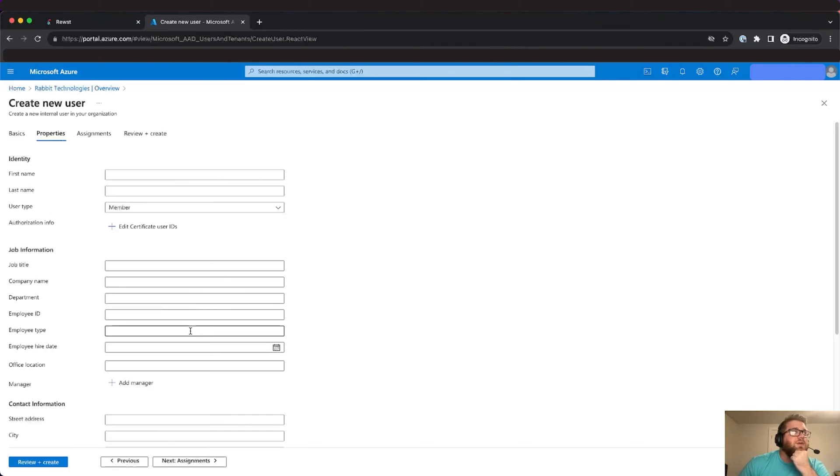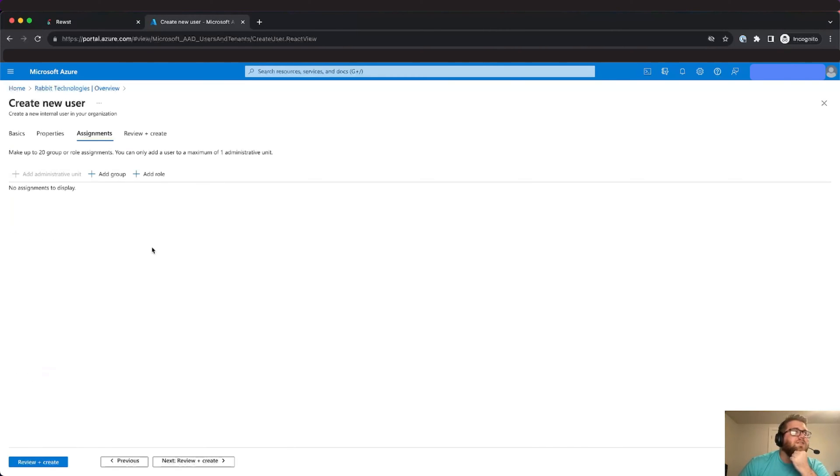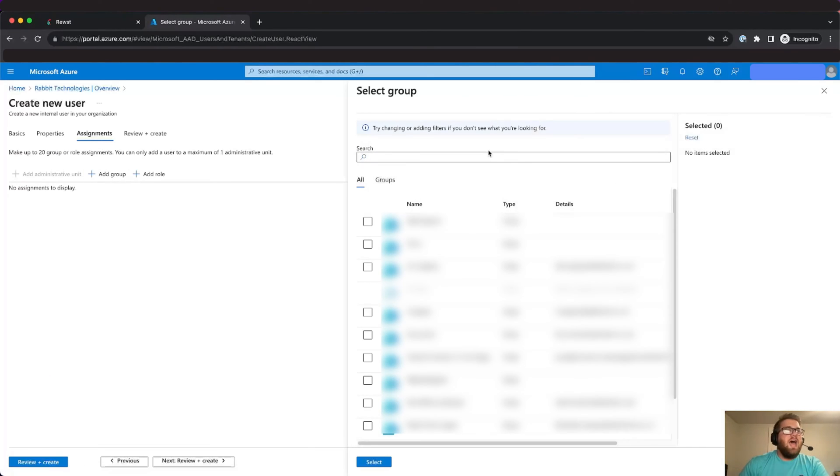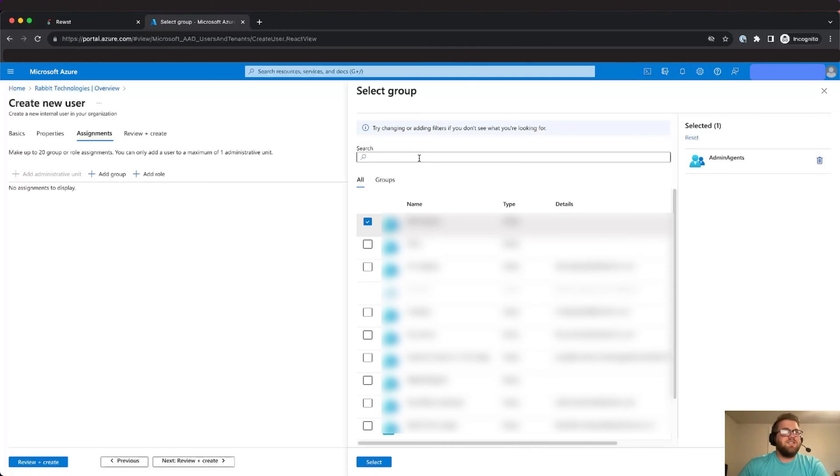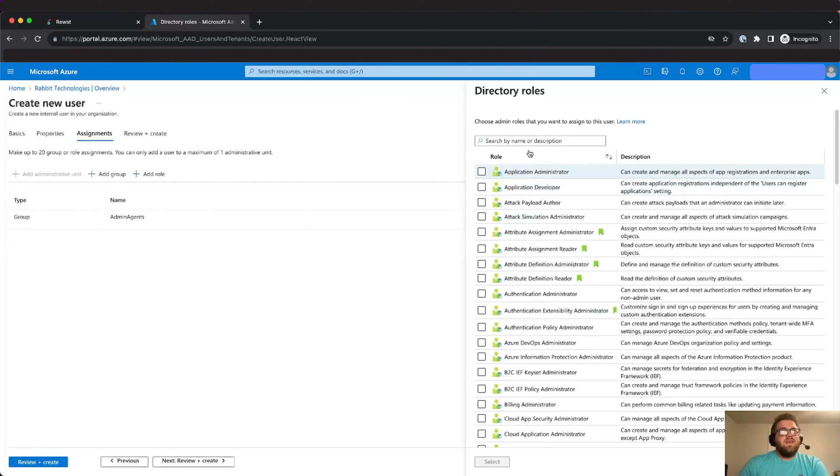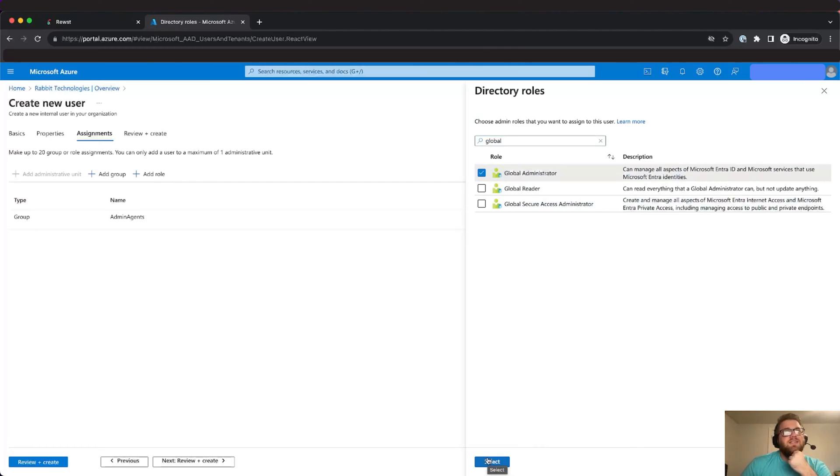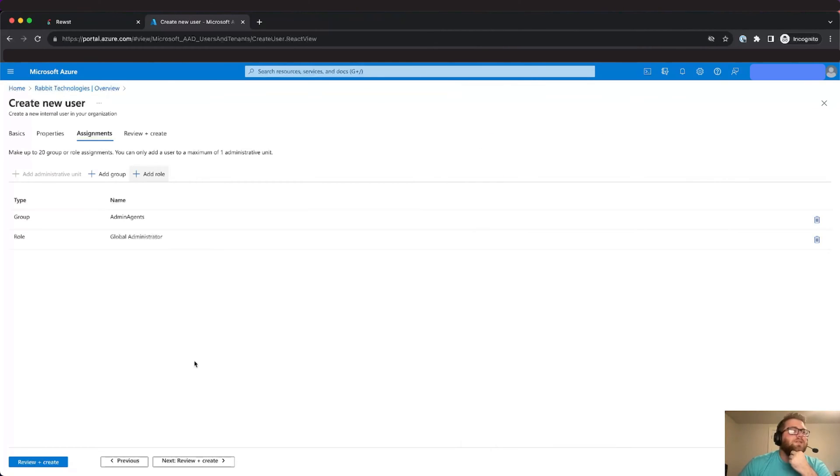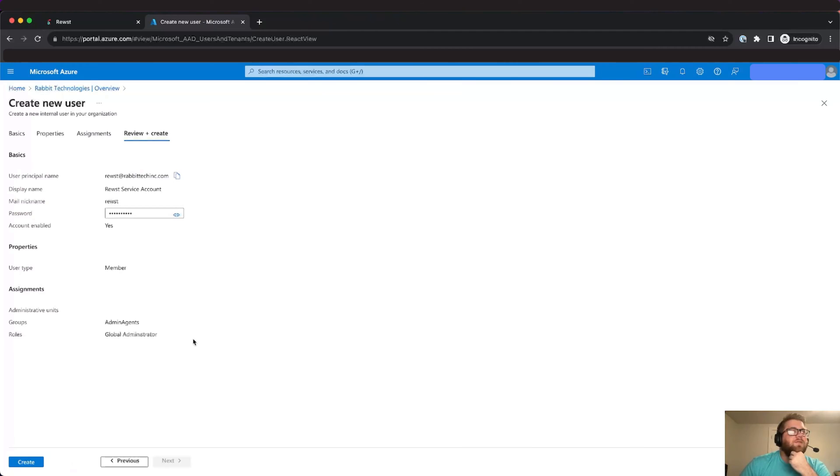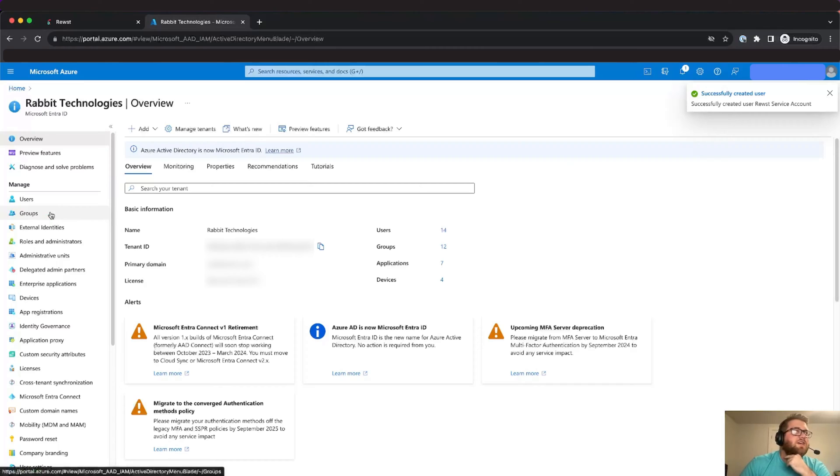We're just going to go to properties, leave these all as the defaults and then assignment. We're going to want to add it to the admin agents group which should be the first group in the list. If it's not just search up here. We'll go ahead and add that and then we'll want to add the global administrator role. This role is only necessary if you haven't installed the enterprise apps through the integration yet. Once we have those created we'll hit review and create and then we'll just hit create. So then our user should now successfully be created.